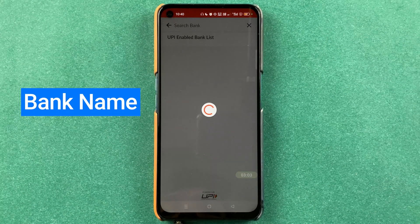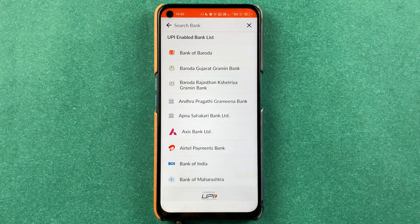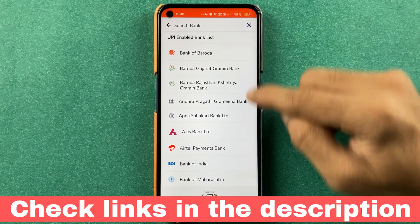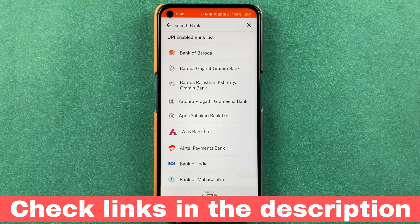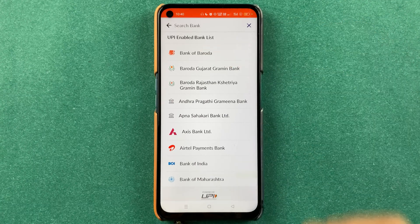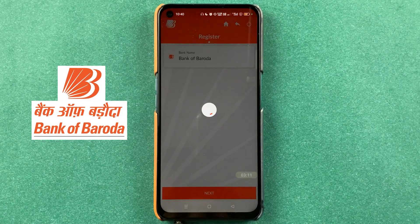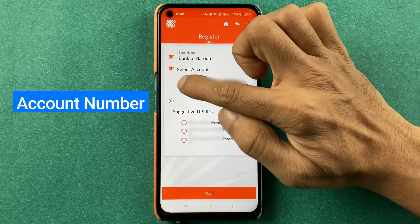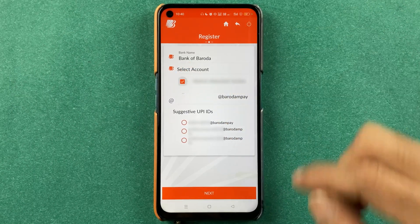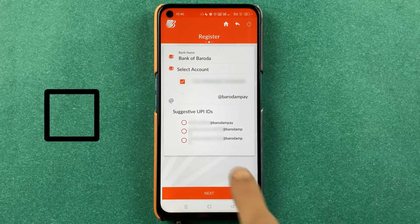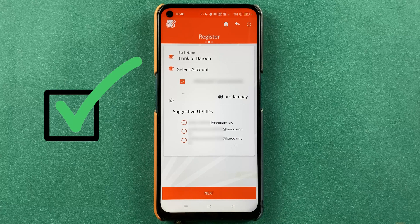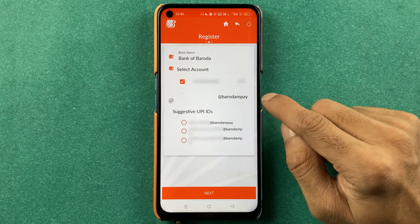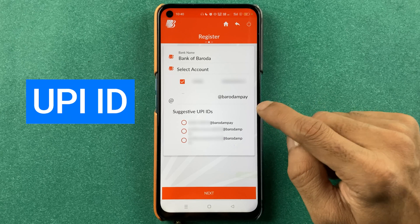Now you get an option to select your bank name — select the bank which is present in the list. I'm going to select Bank of Baroda. You also have to select the account number, so a box appears — make sure you tick that box.